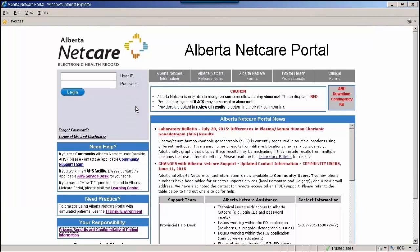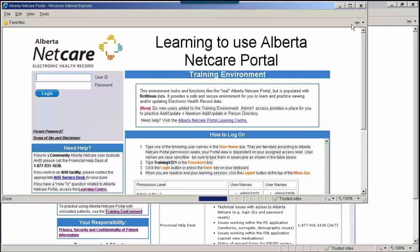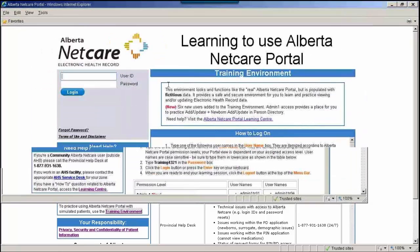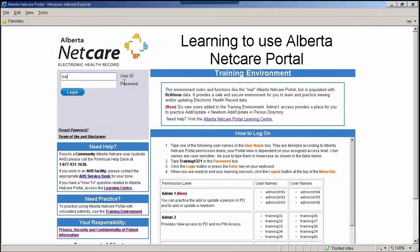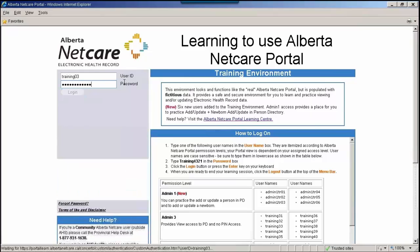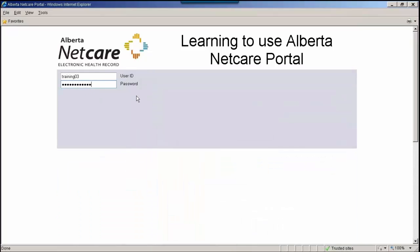The Person Directory is a web-enabled application that is accessed through Alberta NetCare Portal. To demonstrate this, I will log into the training environment. The training environment is populated with fictitious patient data and can be accessed at any time by users wishing to get some hands-on experience prior to logging into the live environment.